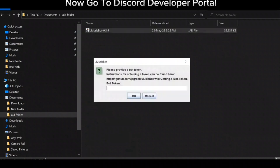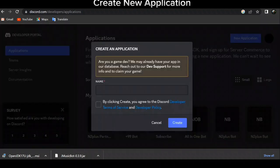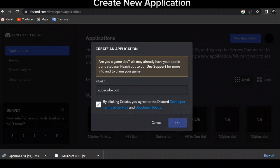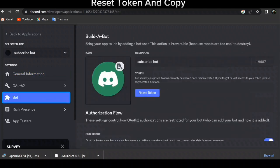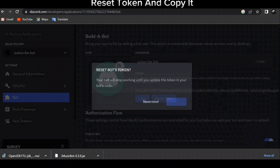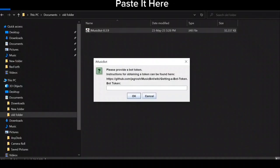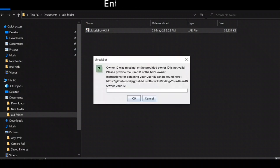Now go to the Discord Developer Portal and create a new application. Go to Bot, reset the token, and copy it. Paste it into the config, then enter your user ID.